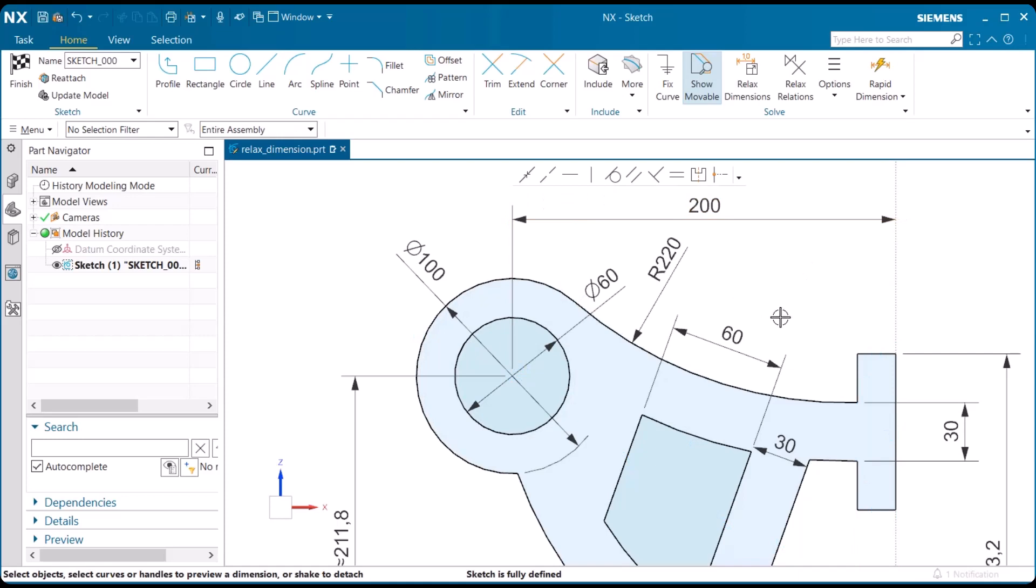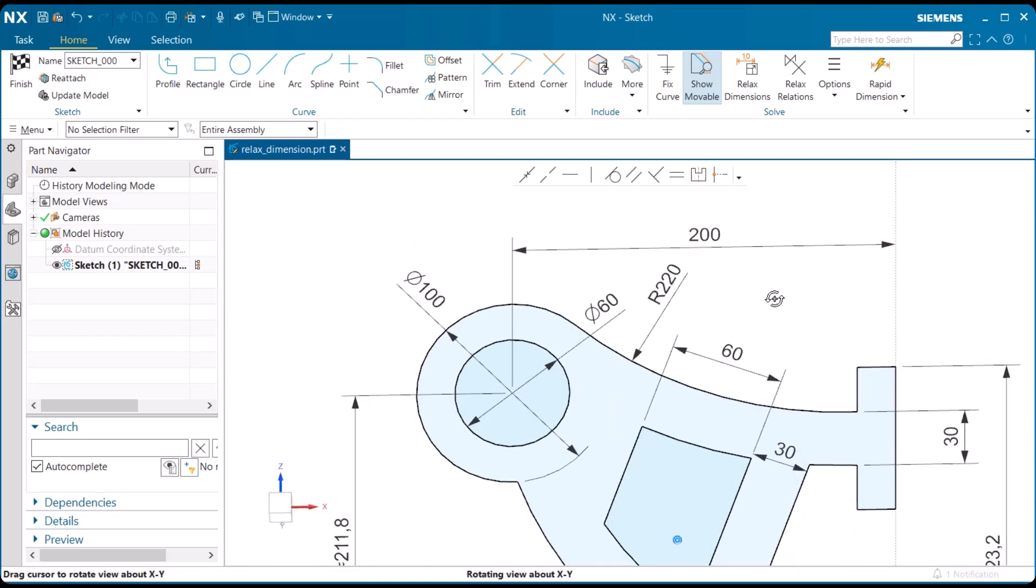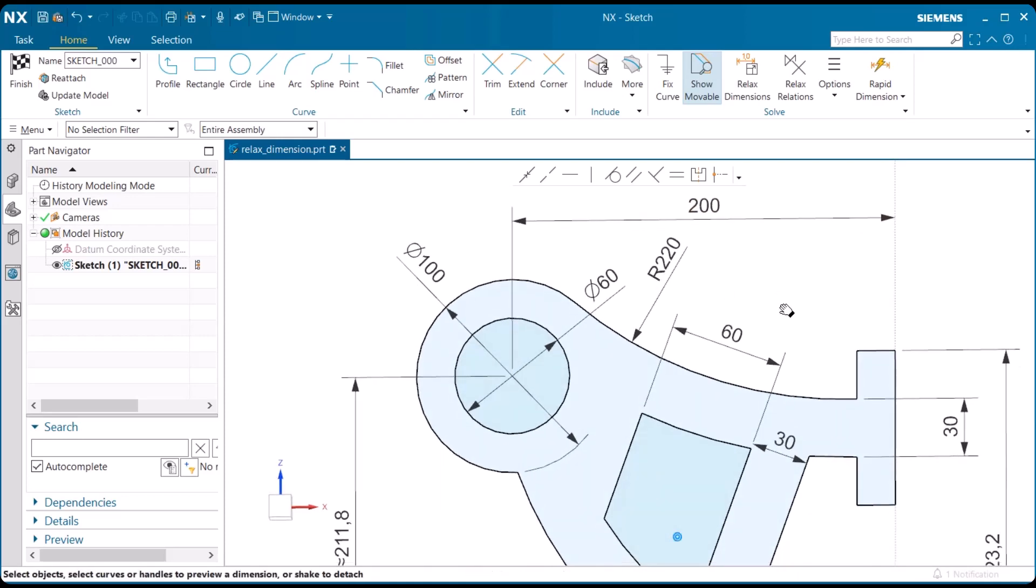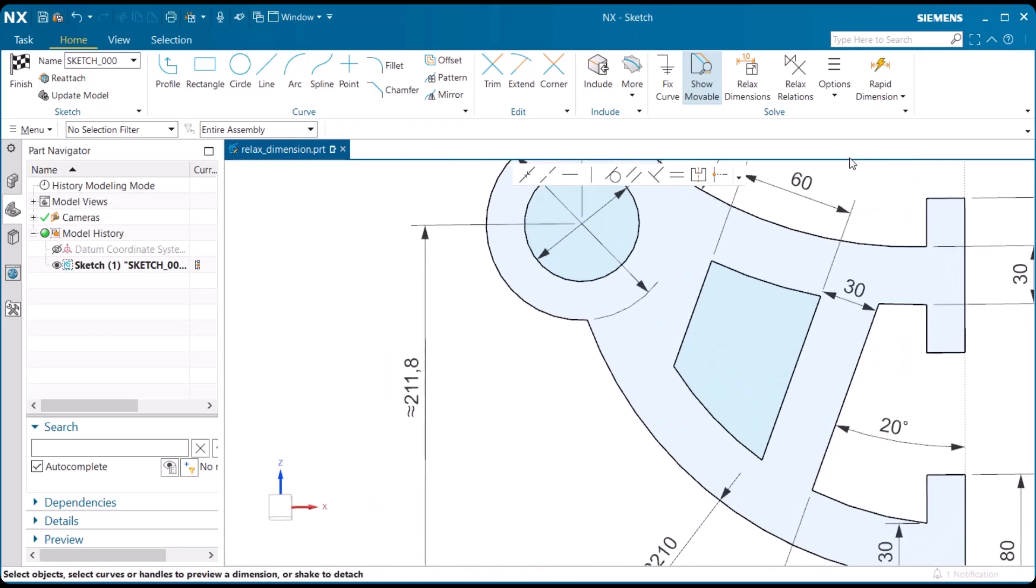Now, when you have dimensions on your model that have approximate values, you have to go and change those to a whole number.